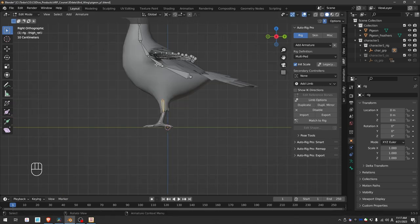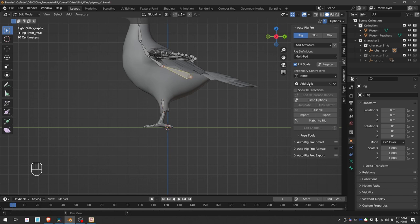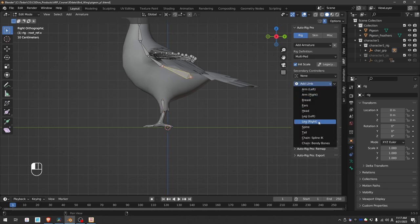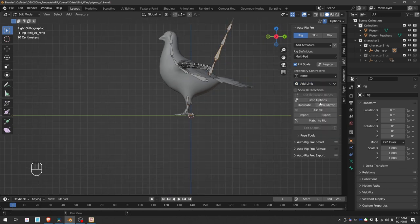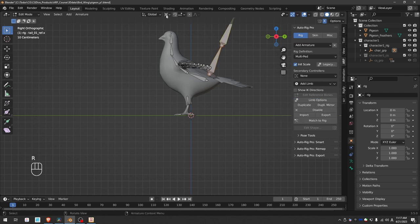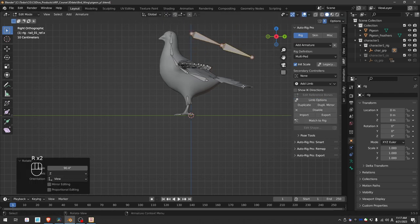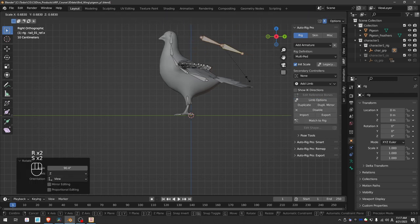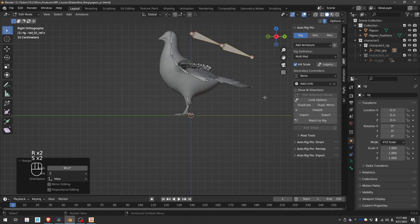One thing that this default rig is missing in my opinion is a tail. So select the first spine bone, add limb, and add a tail. Limb options, give it two subdivisions, and align it with the model.